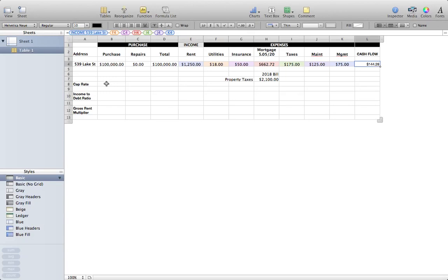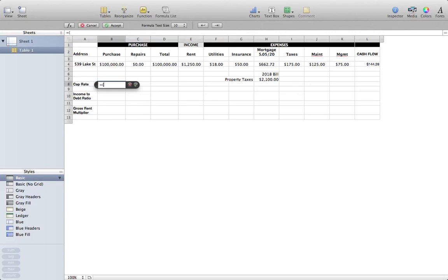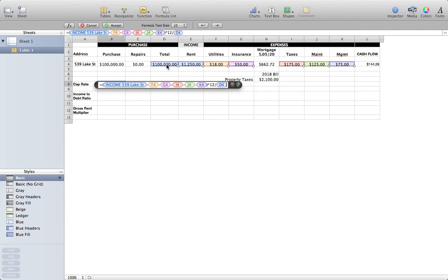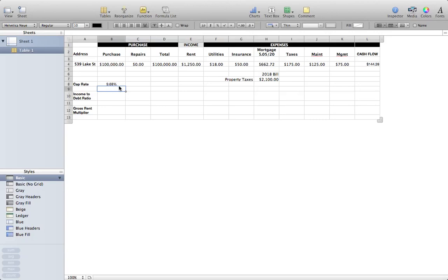A lot of people like to use a cap rate to evaluate properties. Here's how to calculate it: take your income, minus all expenses except the mortgage payment, to get net operating income before debt service on a monthly basis — then multiply by 12 for the annual figure, and divide by the total property price. That comes out to nine point six eight percent — this is a 9.68% cap rate.